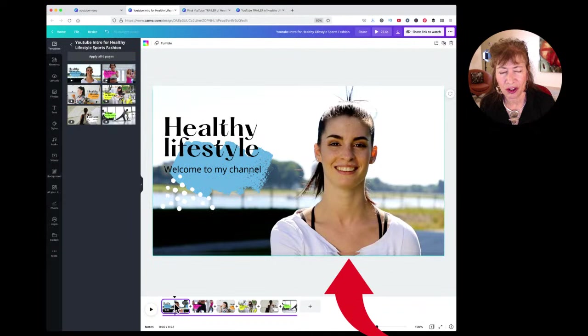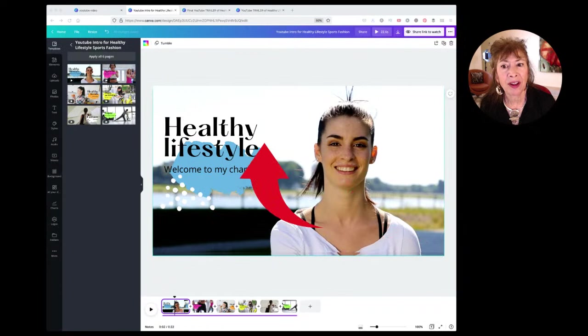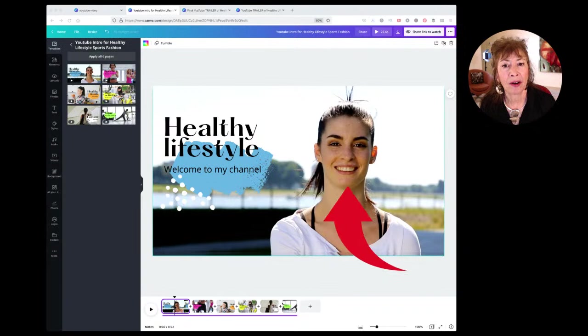When you click on the first page, up pops all of the elements already on that page. The background is a video, this is text, the blue thing is a graphic, and the white dots are a graphic — those are the only elements on this page.